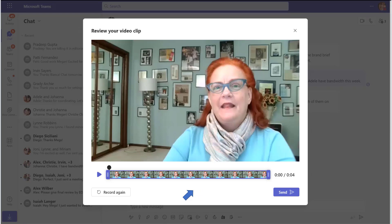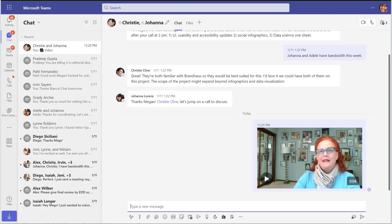Review or rerecord your clip until you're satisfied, then click send. The video clip is now available to everyone in the chat.